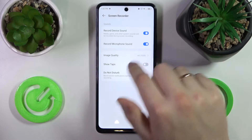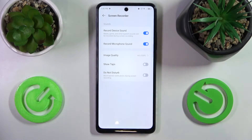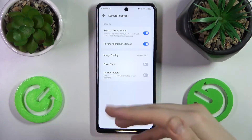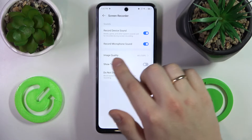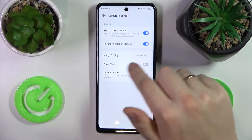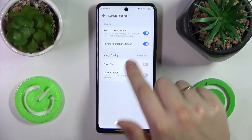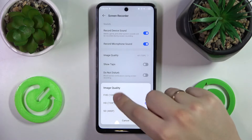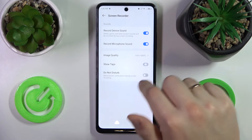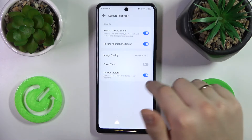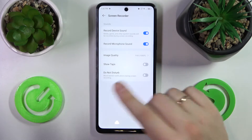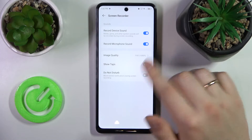Here you can manage the sound source — which sound will be recorded during the screen recording. You can enable or disable device sound and microphone sound independently. You can also set the image quality, hide or show screen tabs, and enable or disable Do Not Disturb mode during the screen recording.